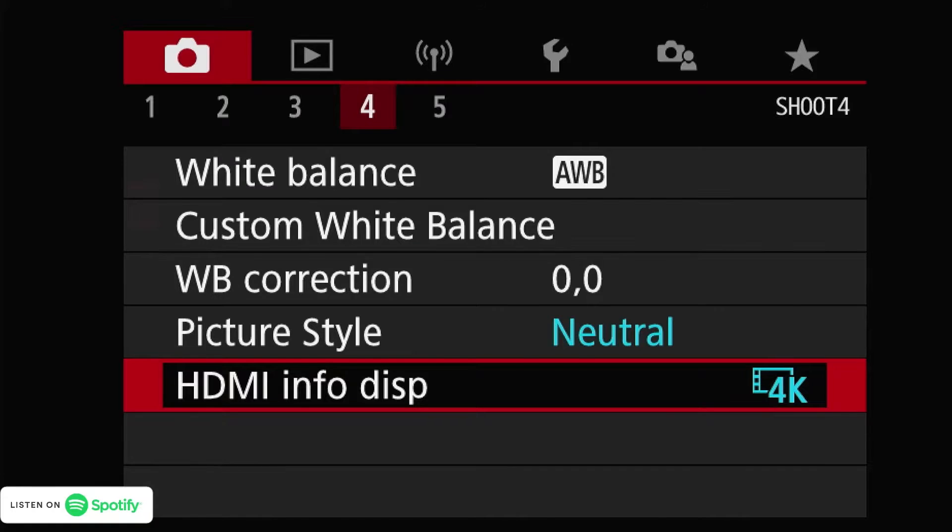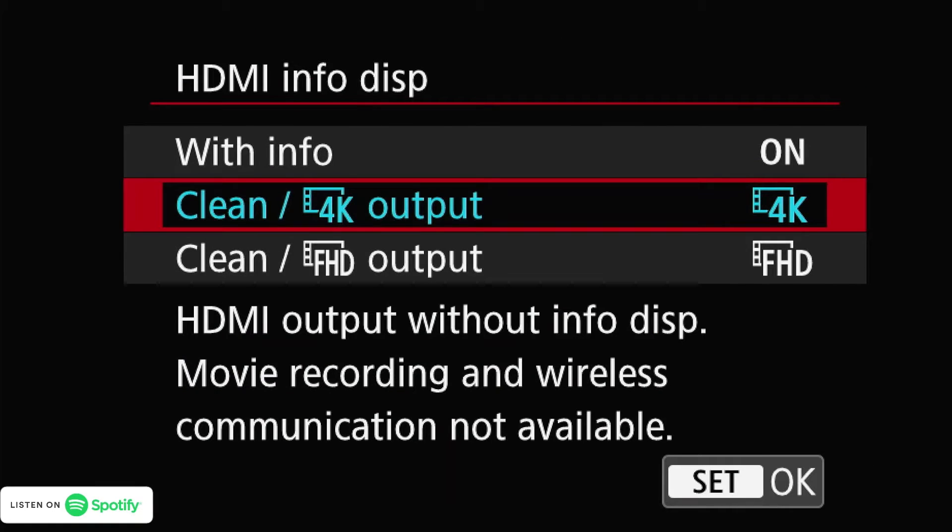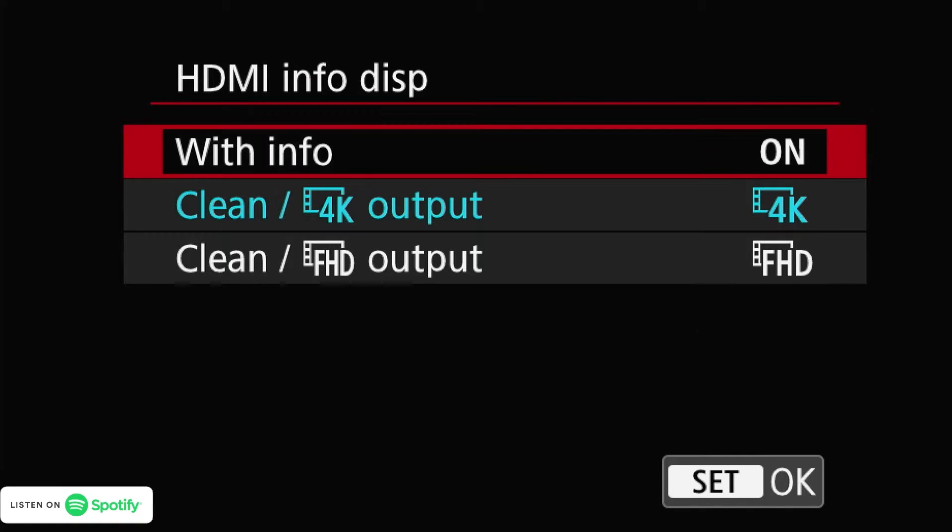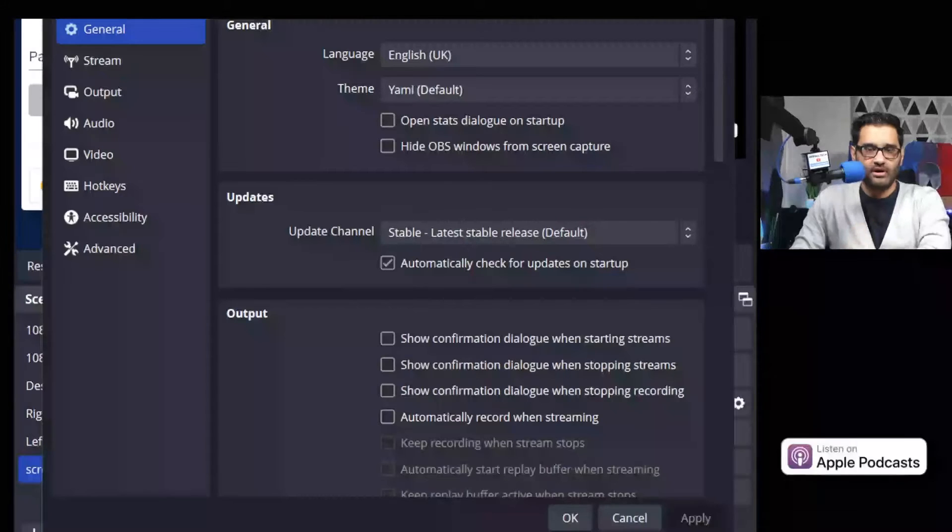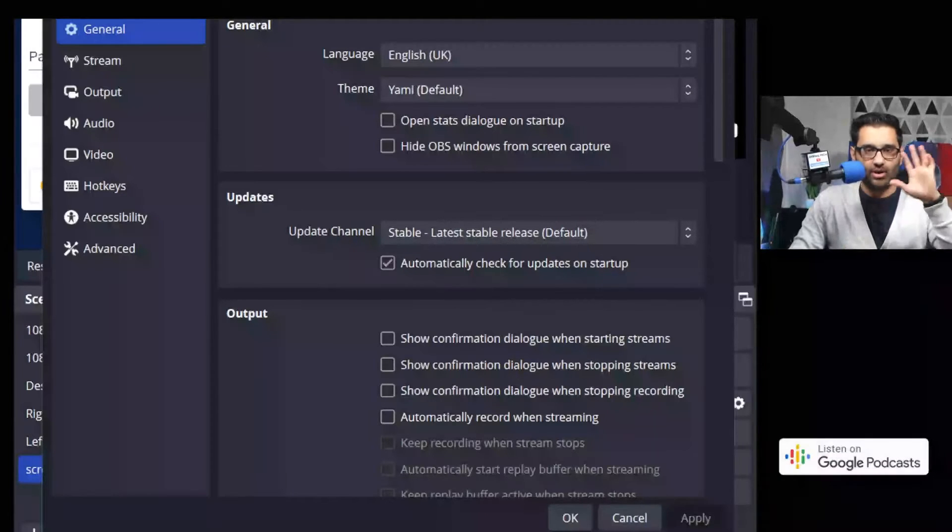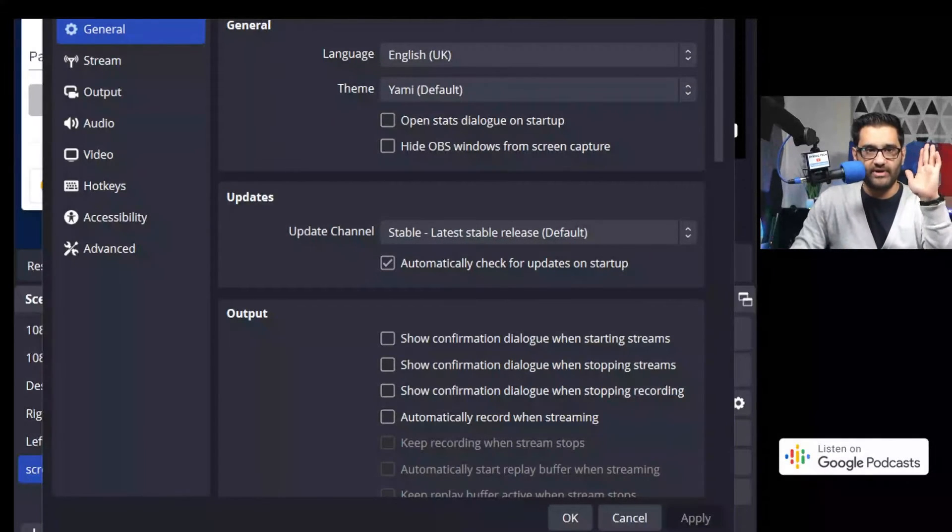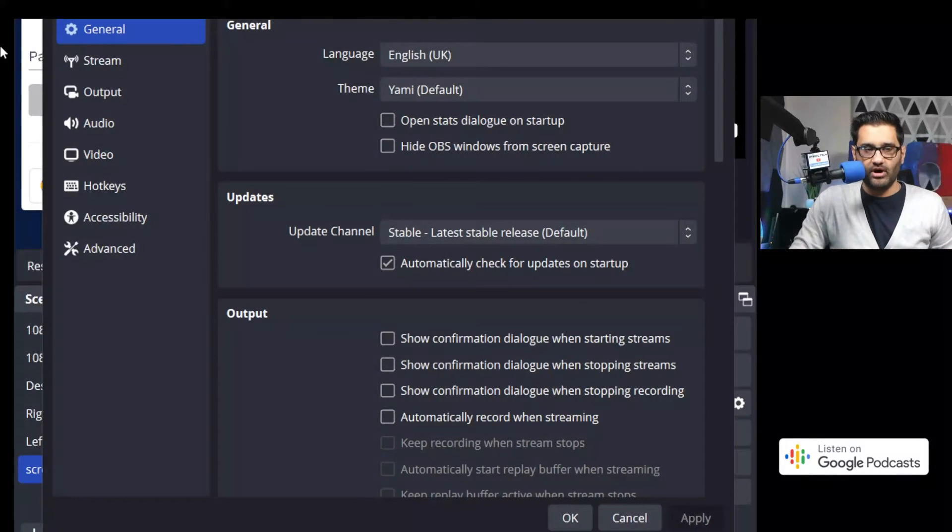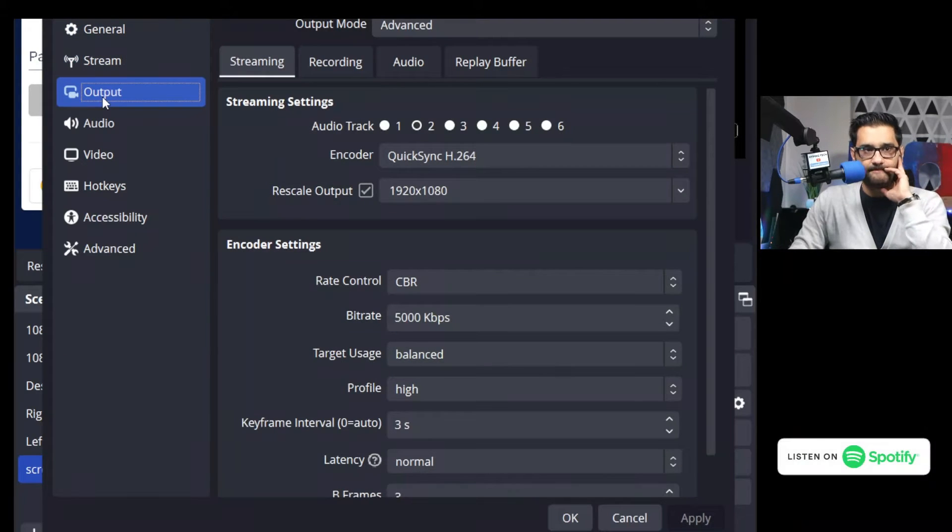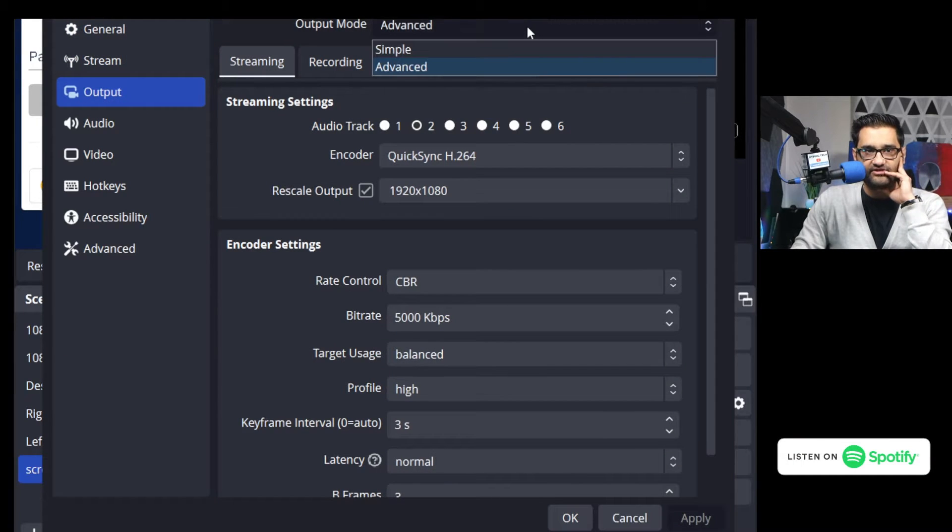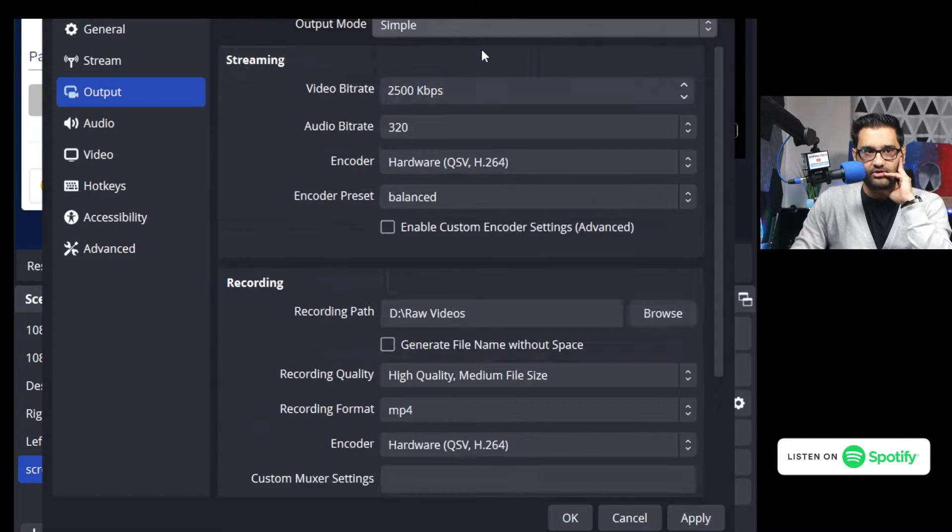Okay so now we're recording in 4K. A little bit of lag. I want to show you a quick trick on OBS. What is the trick? If you go to output you'll see in advanced mode - normally you're probably seeing a simple mode - you can go to advanced mode.